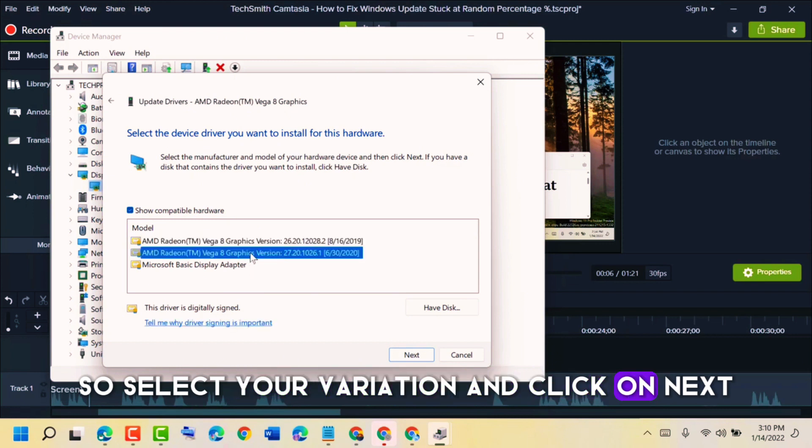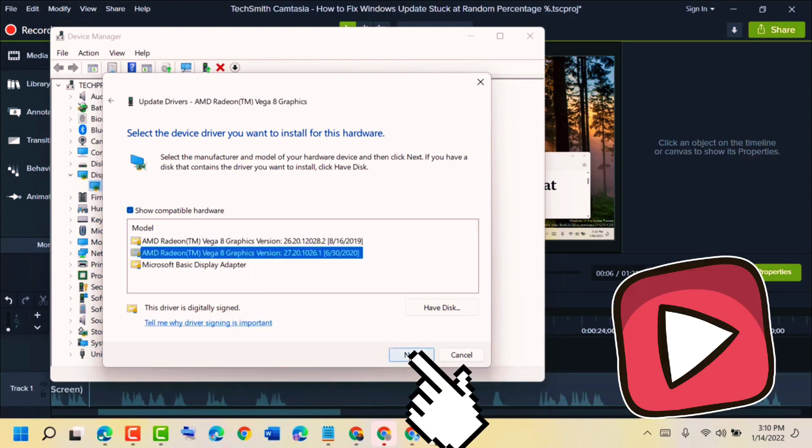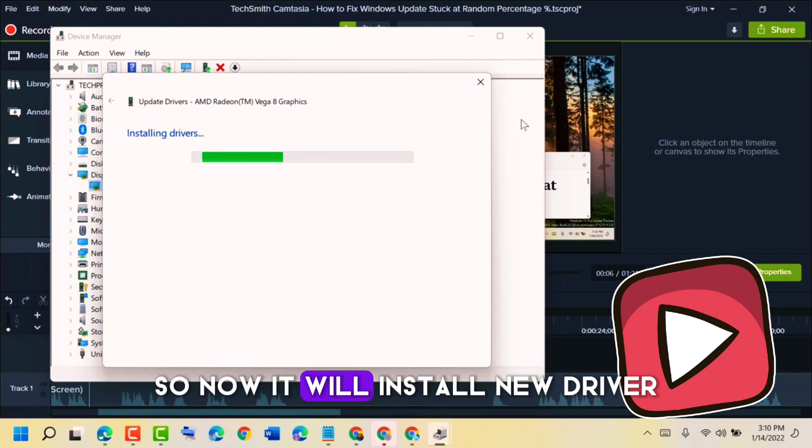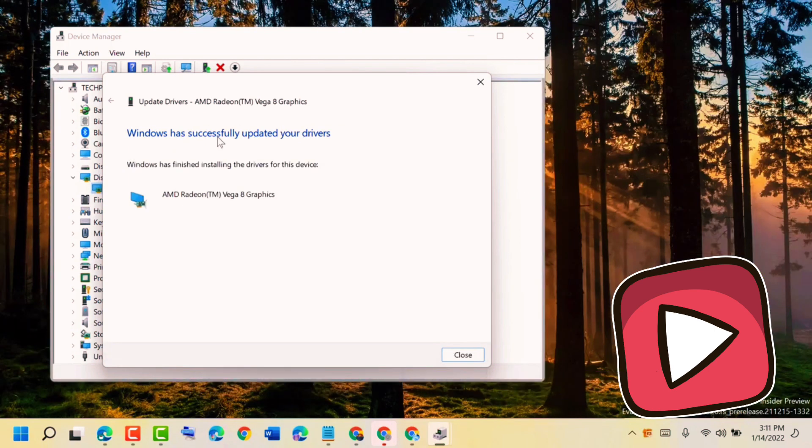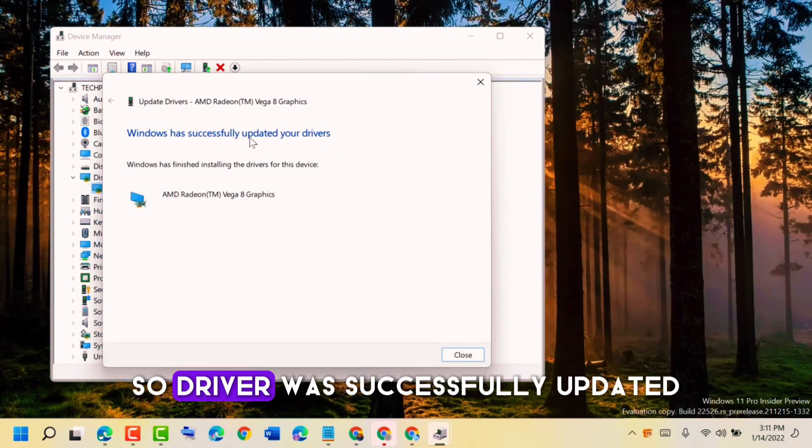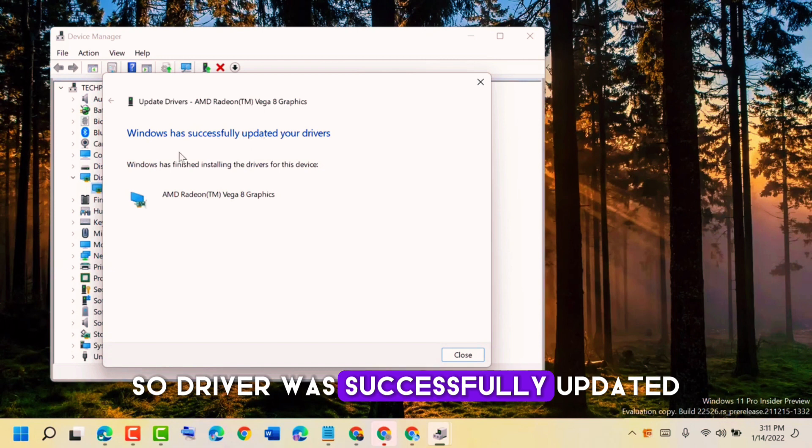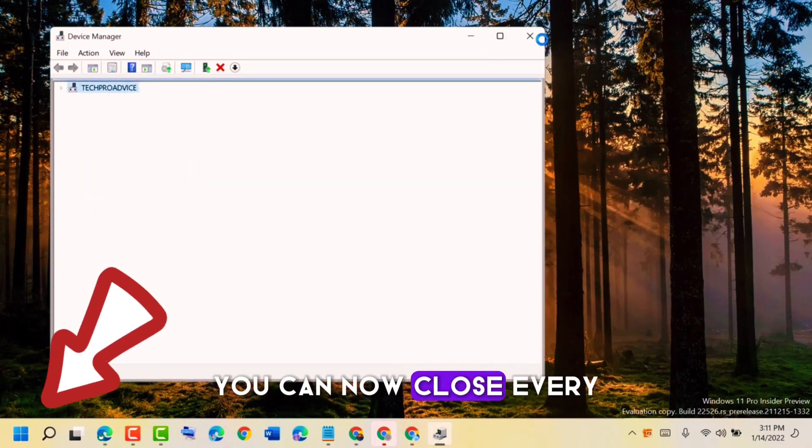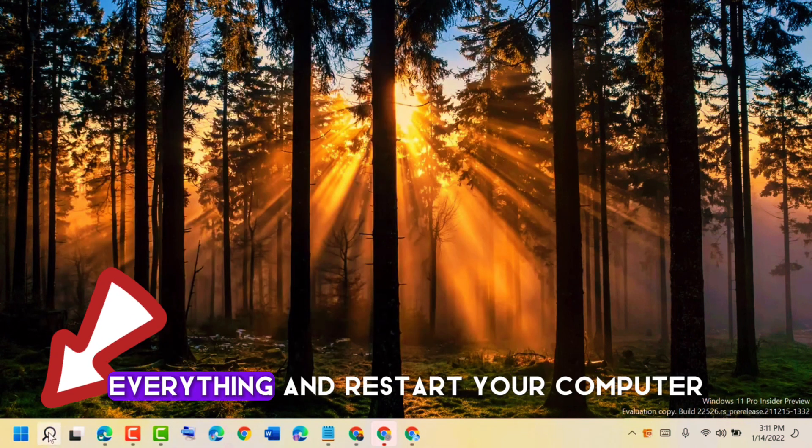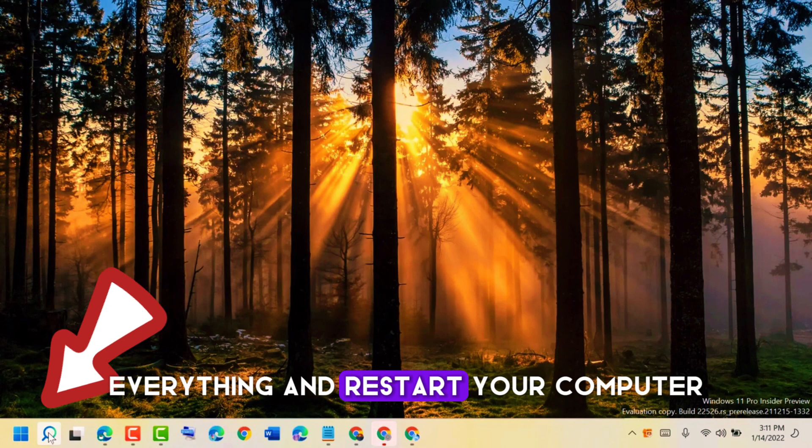So now it will install the new driver. The driver was successfully updated. You can now close everything and restart your computer.